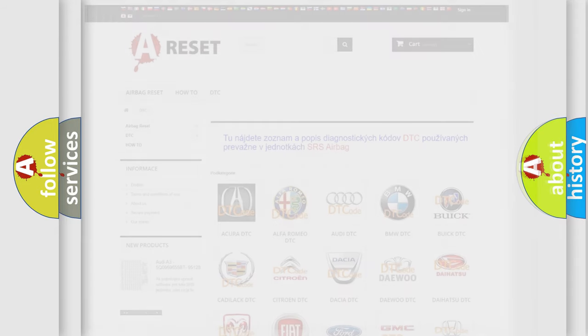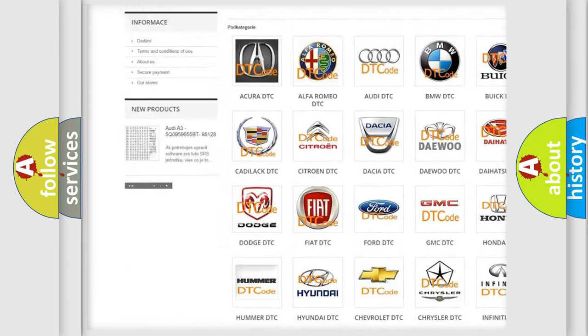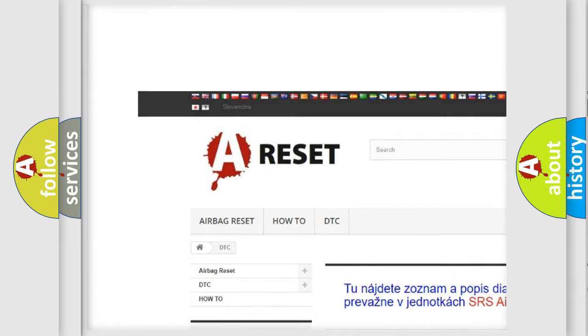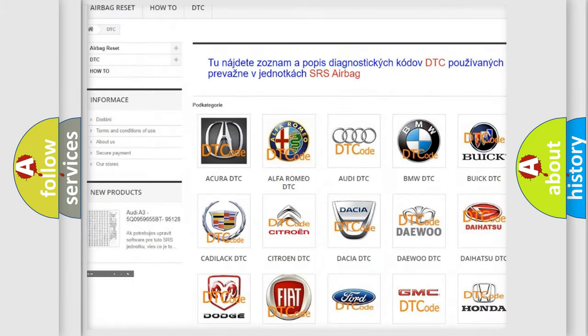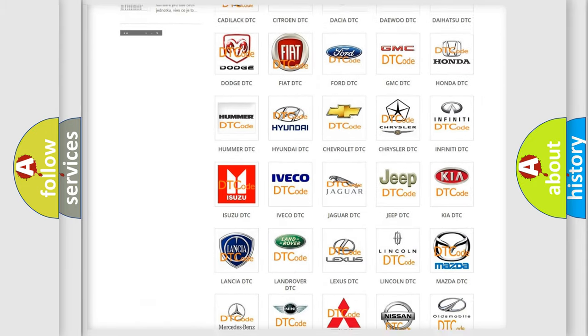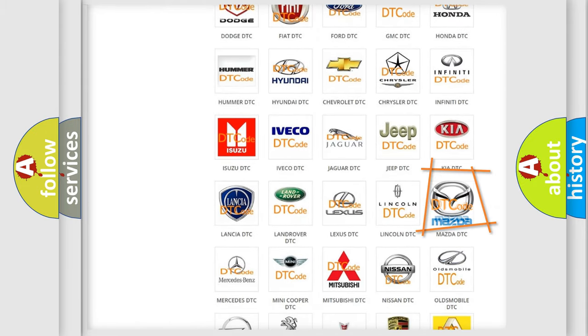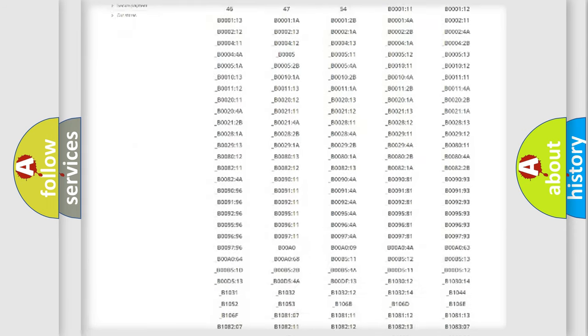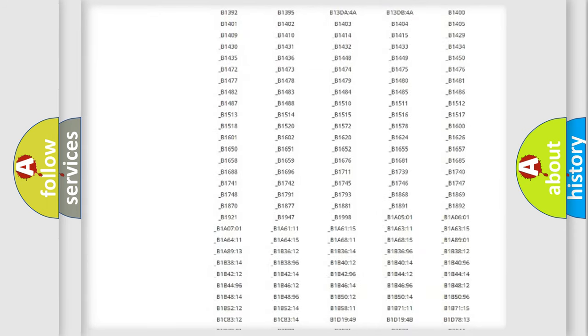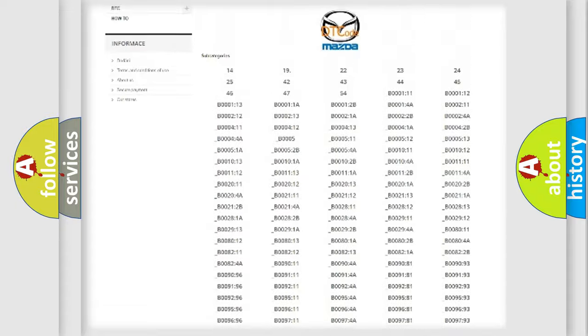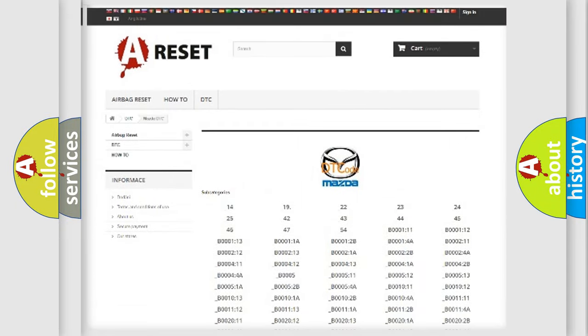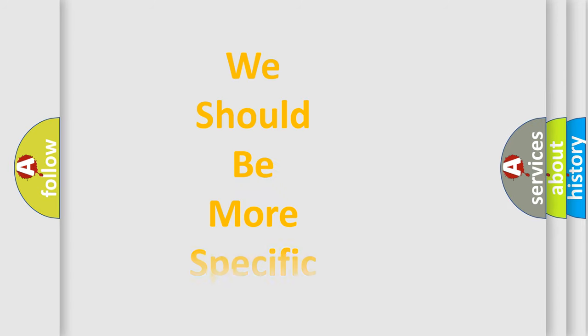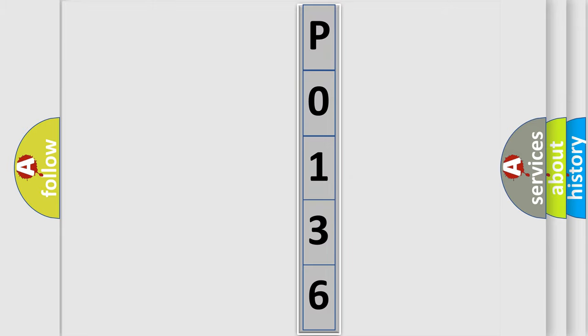Our website airbagreset.sk produces useful videos for you. You do not have to go through the OBD2 protocol anymore to know how to troubleshoot any car breakdown. You will find all the diagnostic codes that can be diagnosed in Mazda vehicles, and also many other useful things. The following demonstration will help you look into the world of software for car control units.